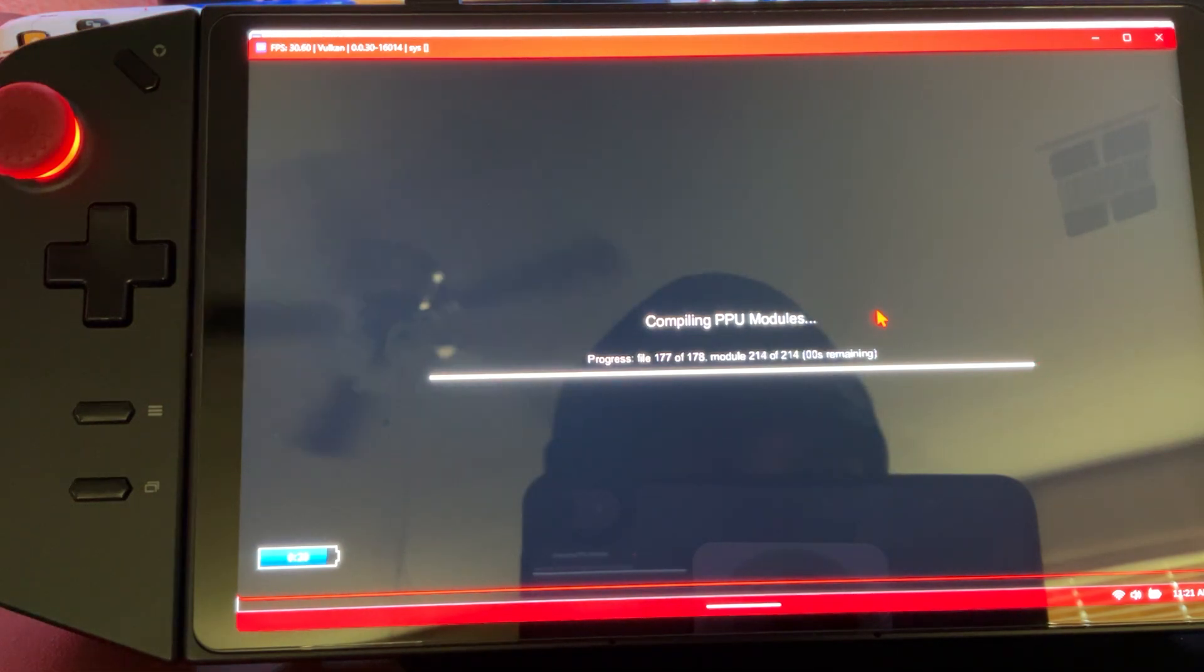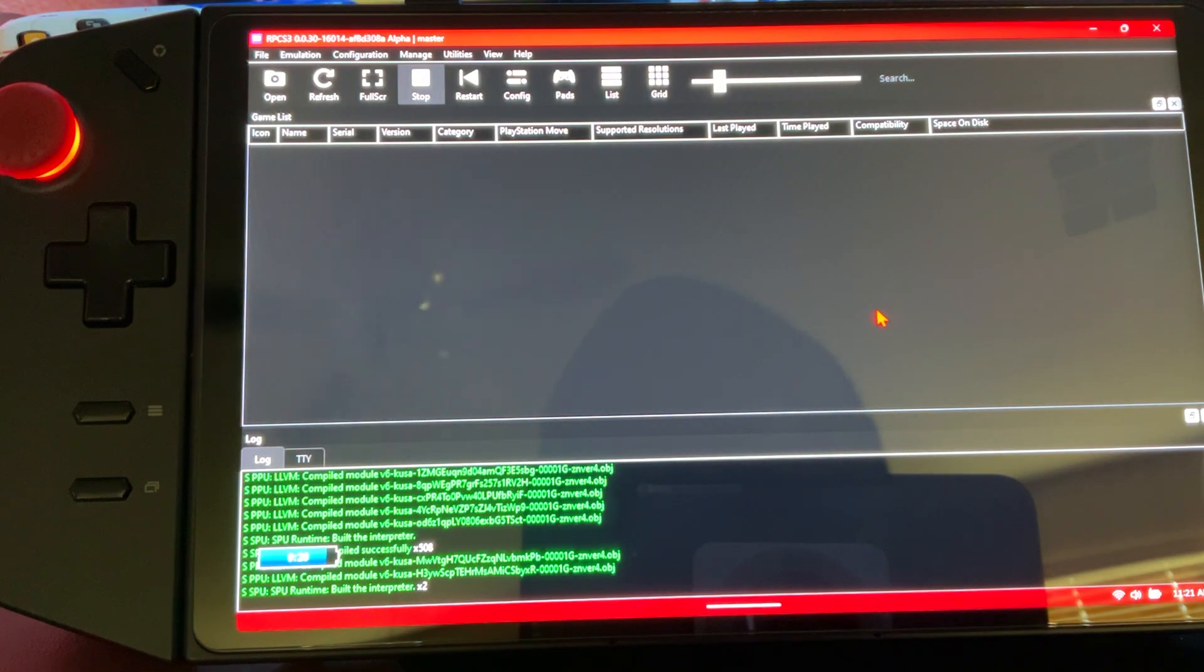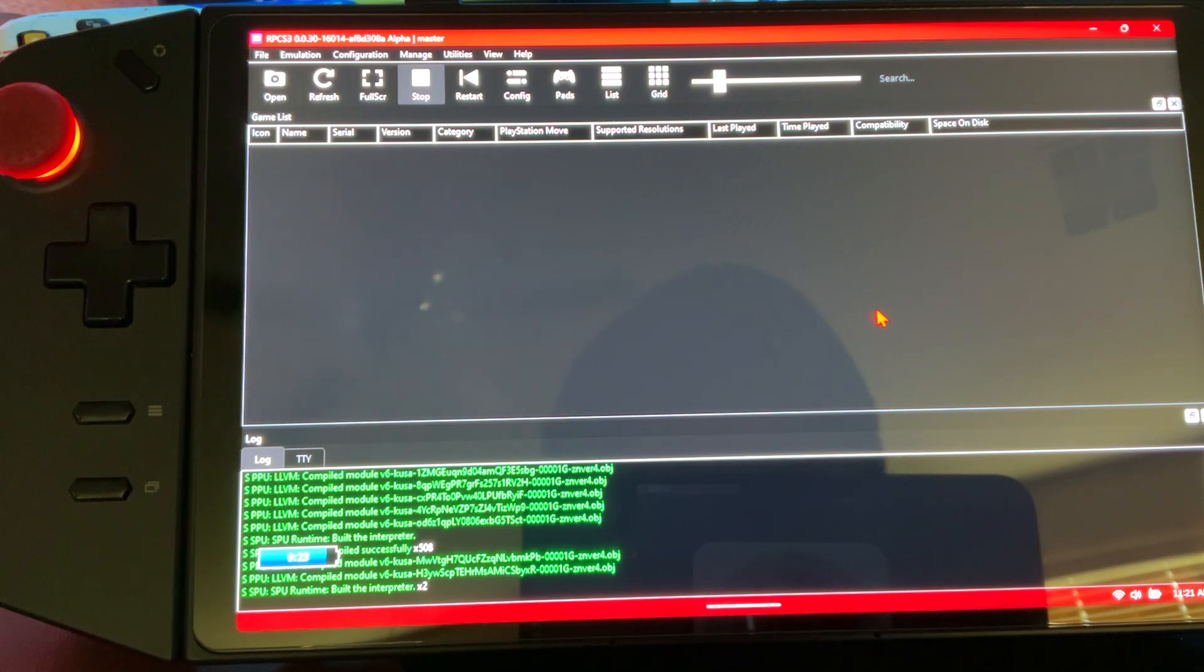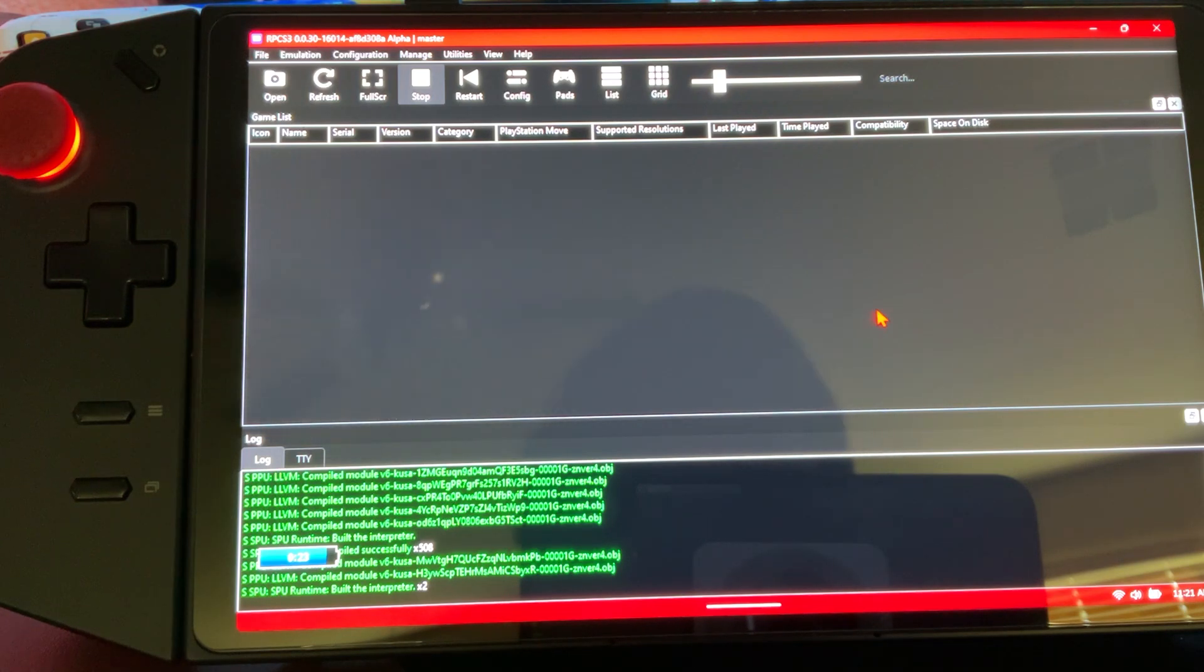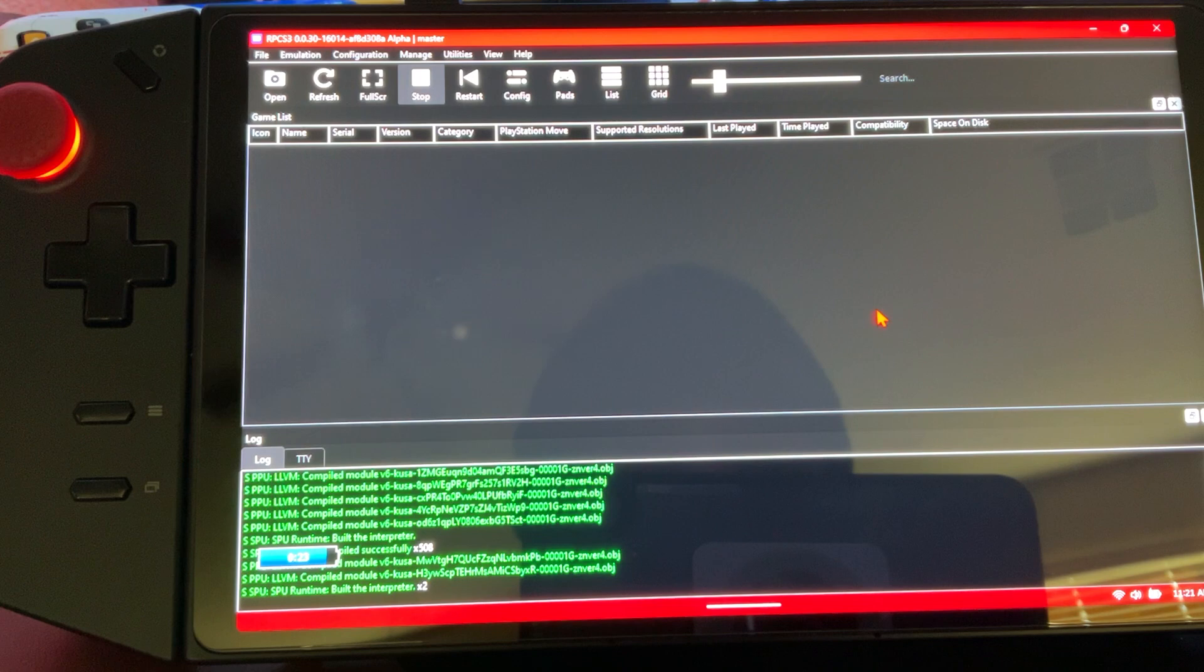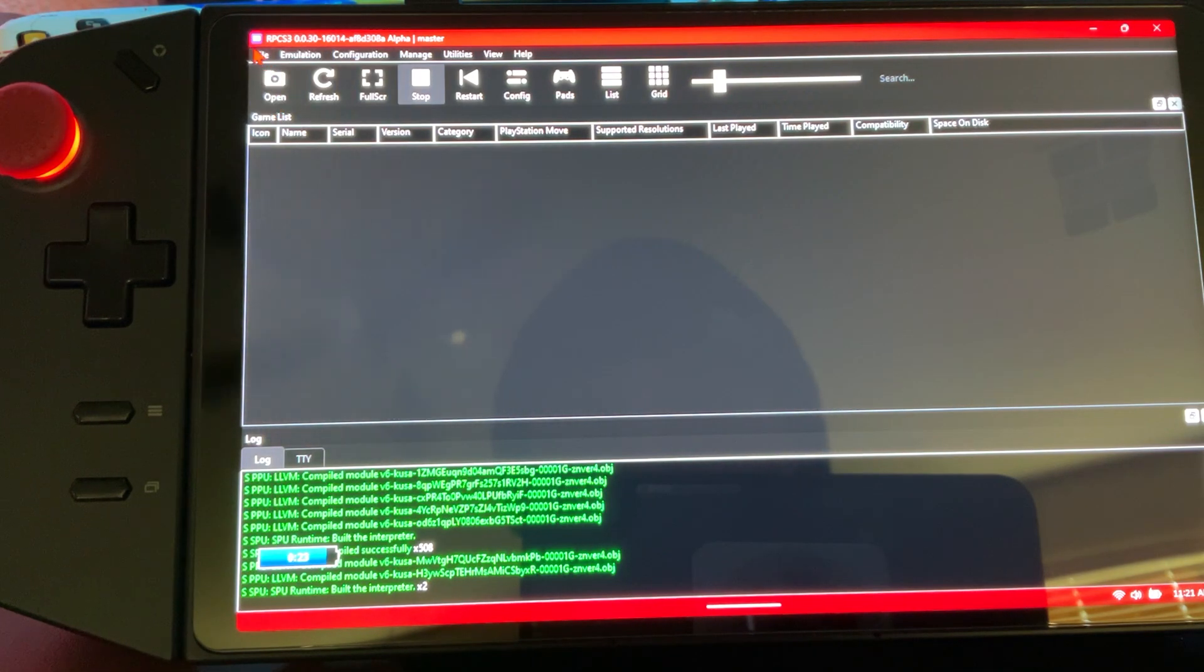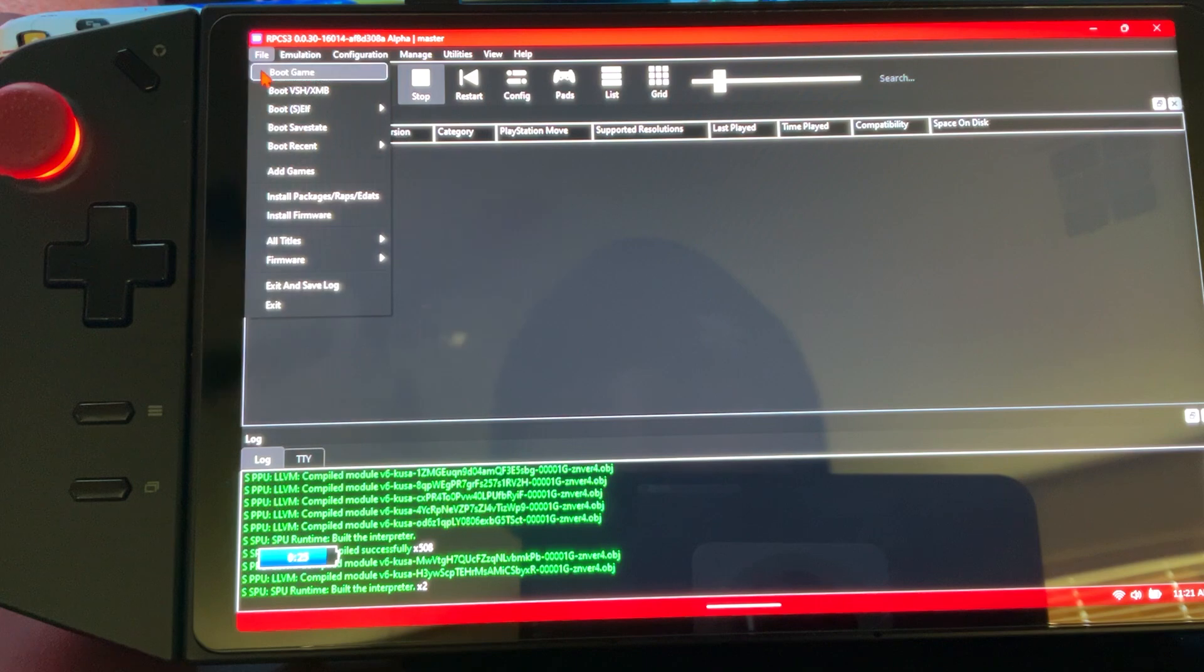Depending on how big the files are, it could take like 5 to 10 minutes. I recently did Metal Gear 4 - it literally took almost two hours, only because the game was 40 gigabytes. If it's like 5 gigs, it's probably going to take you a minute or two. It just depends on your storage.